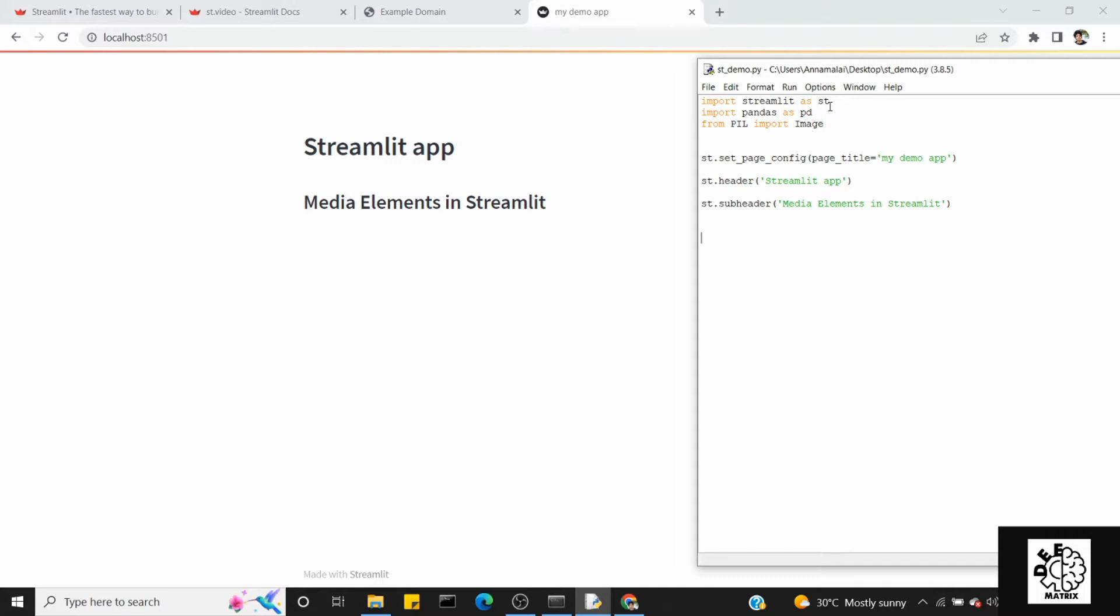We are going to see input widgets from basic elements and display elements. If you are watching without knowing those stuff, you can revisit it. That will be helpful.